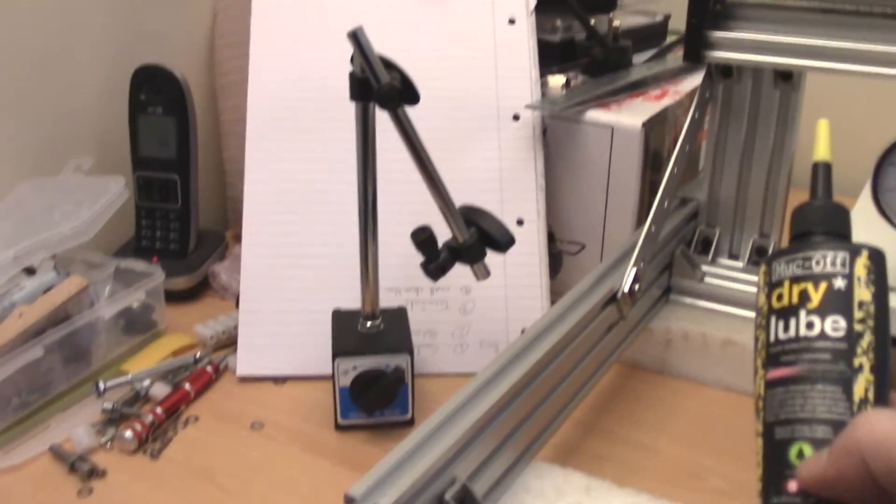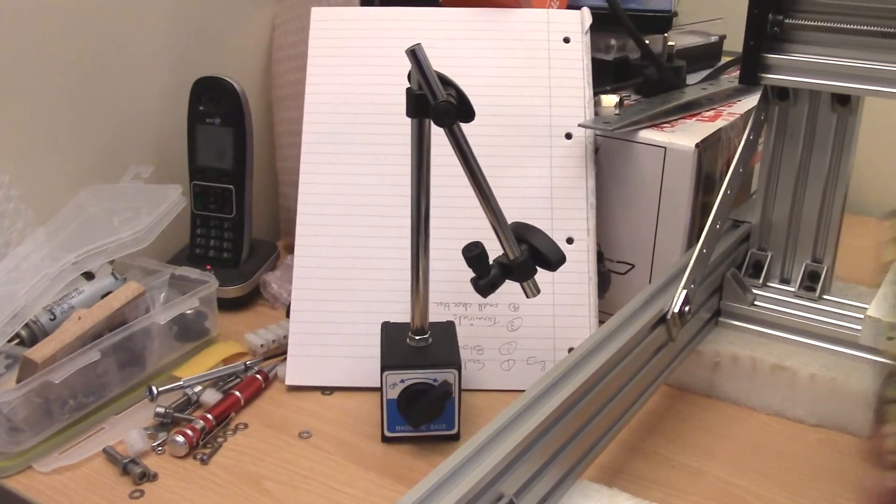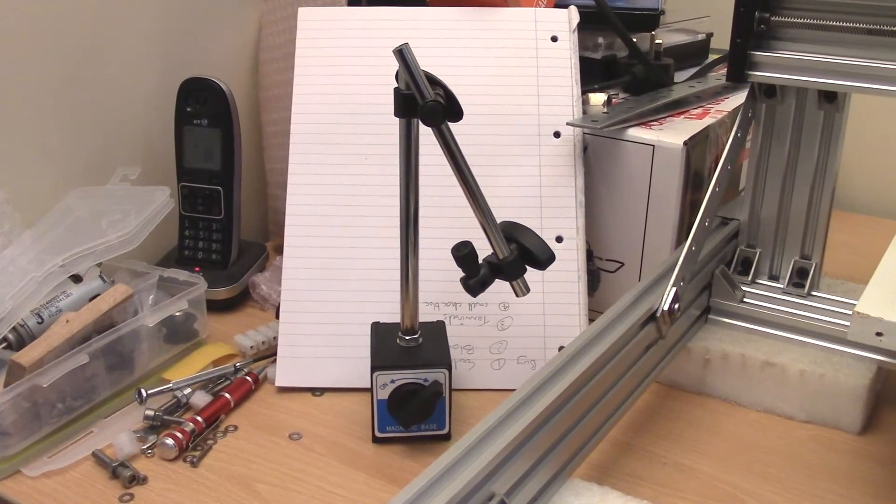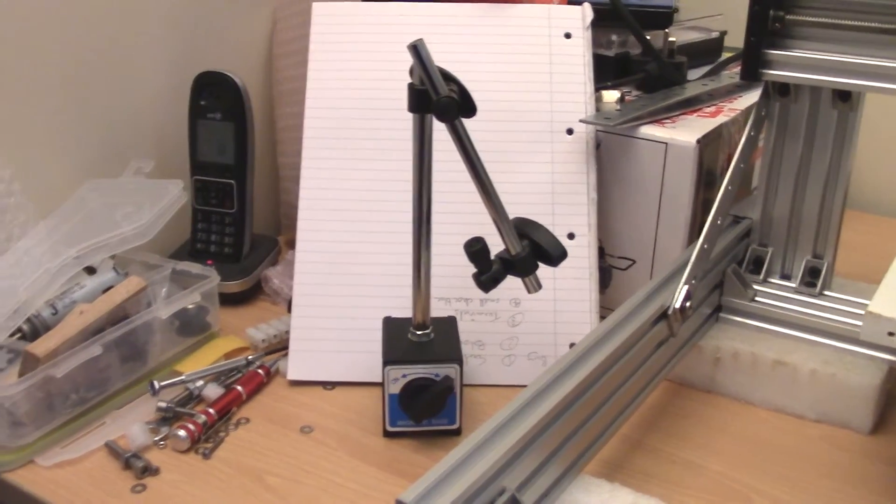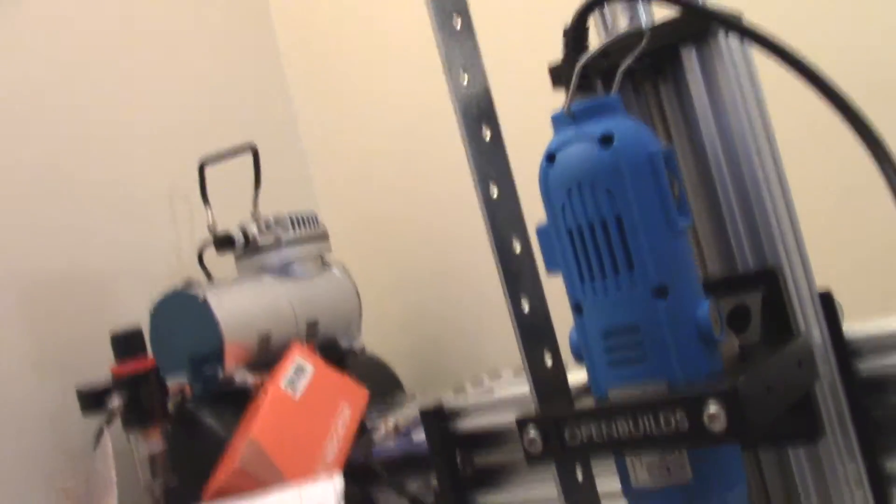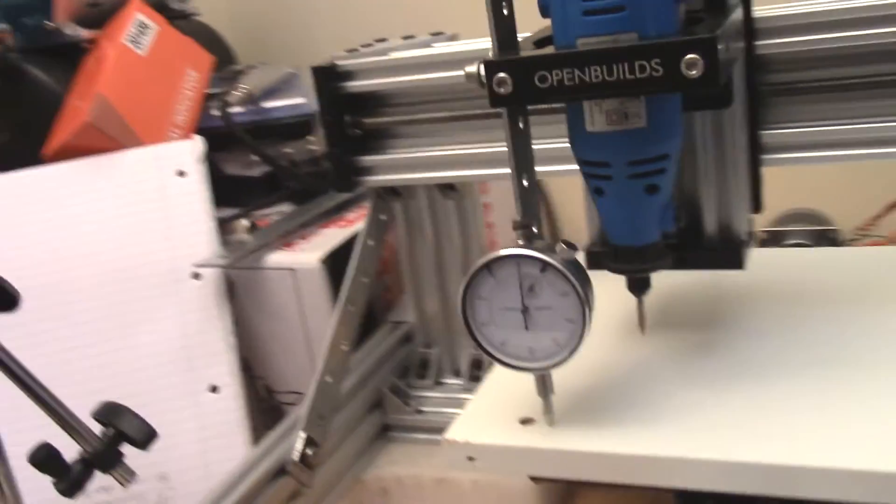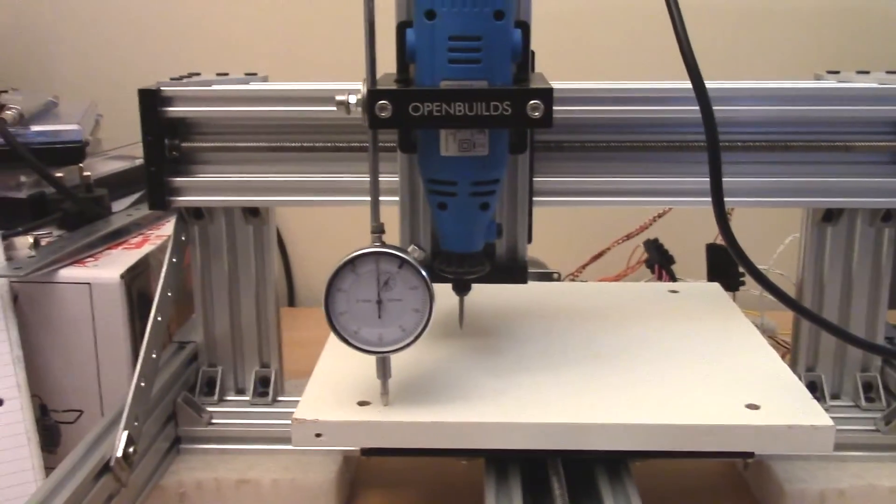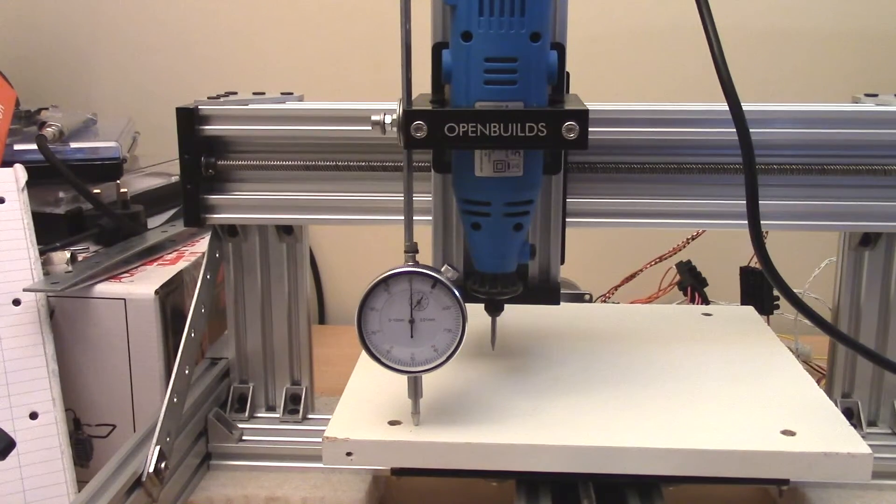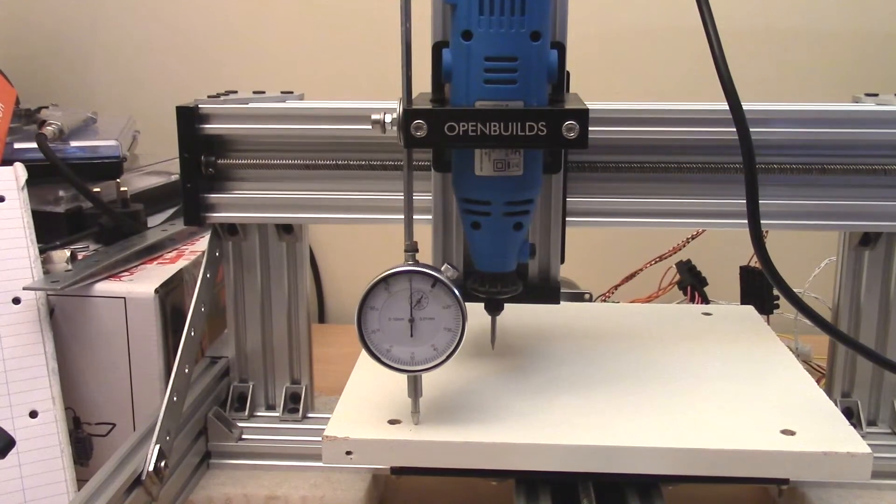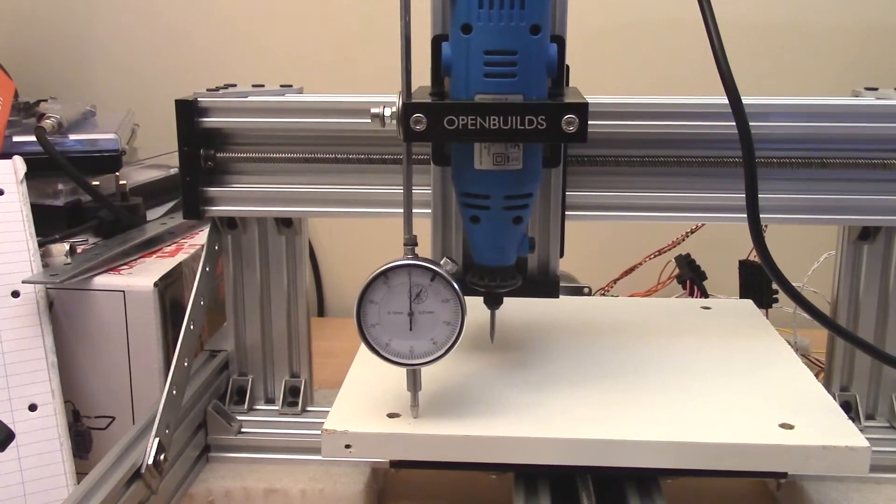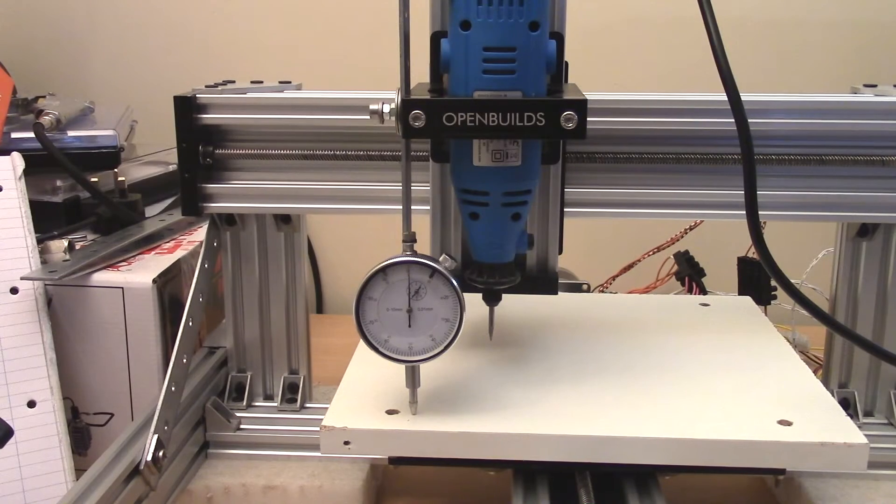And that's my dial gauge holder which was absolutely rubbish because it couldn't hold the dial gauge without wobbling. So I've ended up using that piece of metal, which is something that I got from Tool Station. It's meant to be for holding joists together when you're doing work on the fabric of your house.